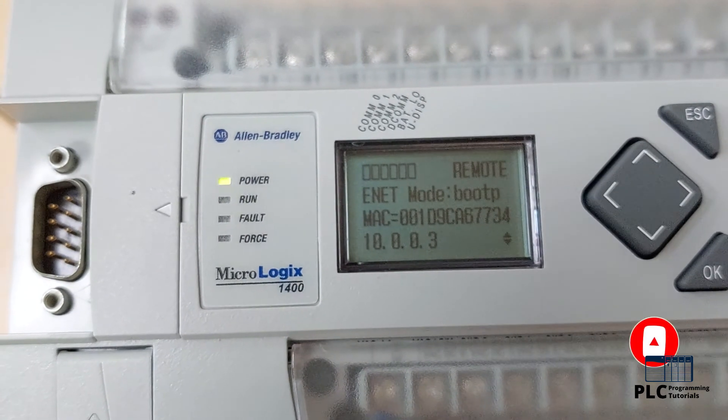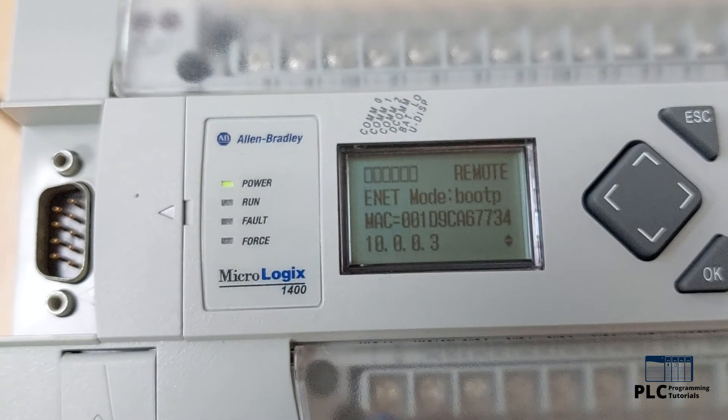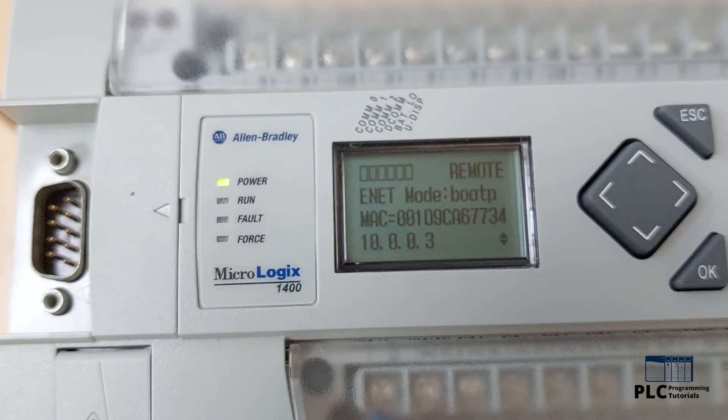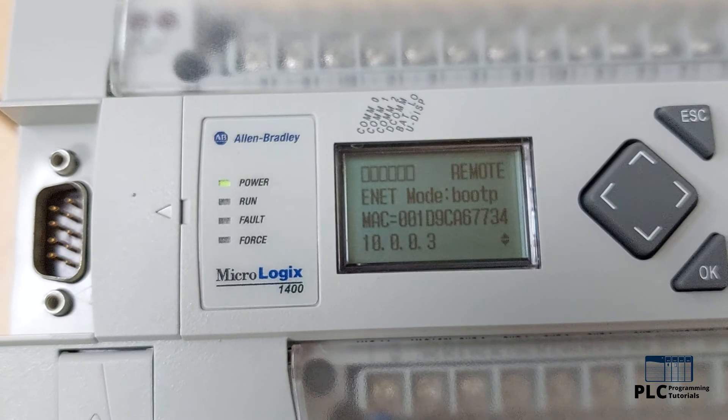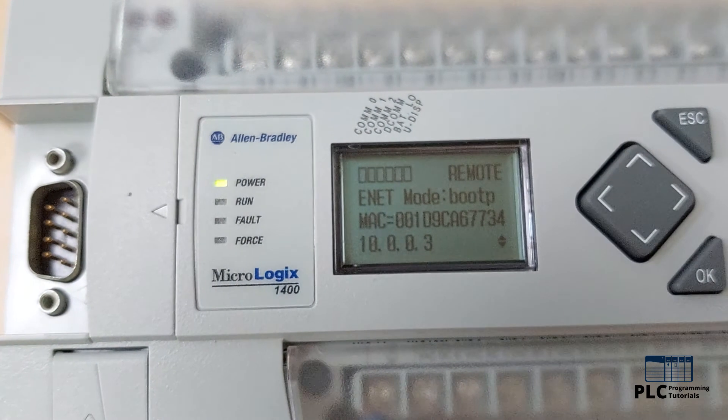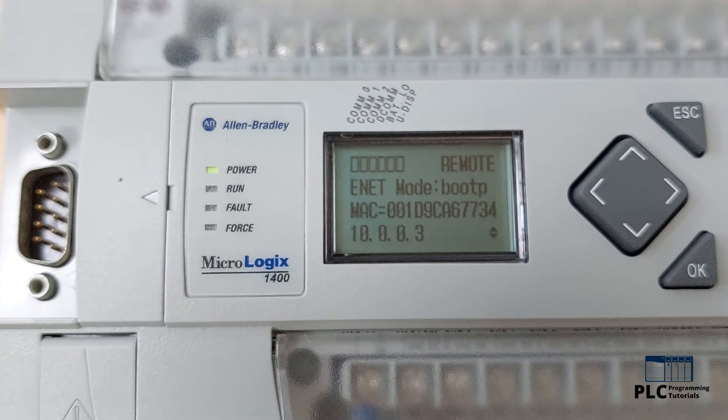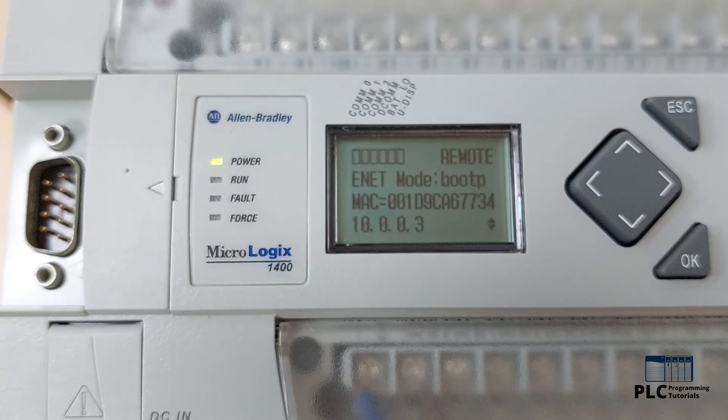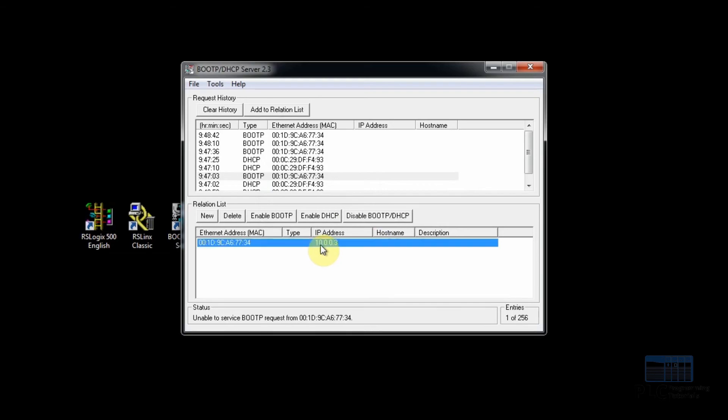Now to avoid this, we have to change the PLC mode to static IP mode. In order to change to static IP mode, we will minimize the BootP utility and open RS Linx software.